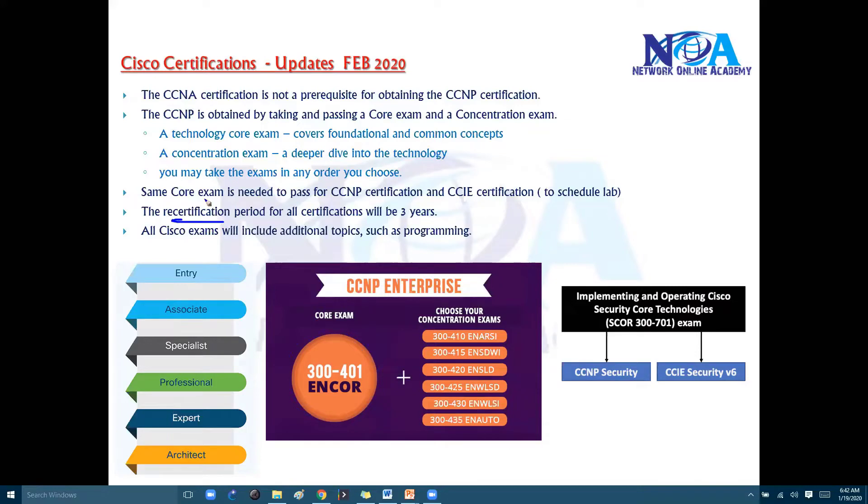The next thing is recertification. The certification is valid for three years for all certifications, including your CCNA, CCNP, CCIE, or all your specialist certifications.